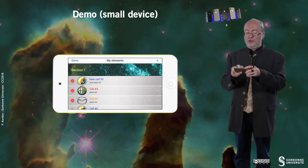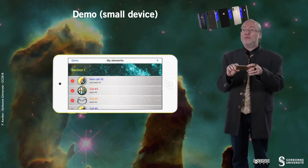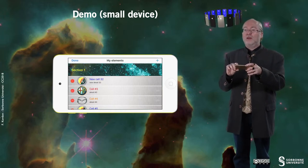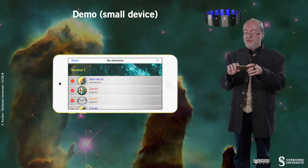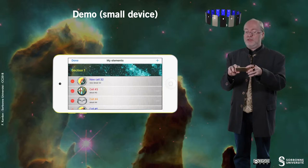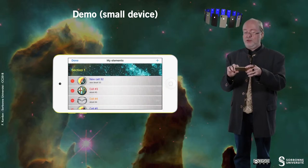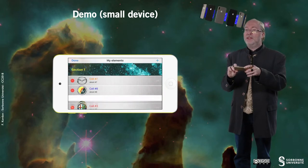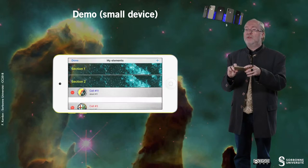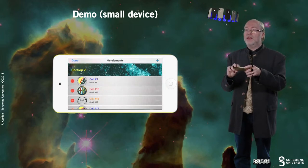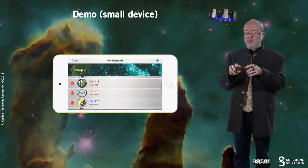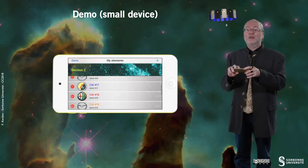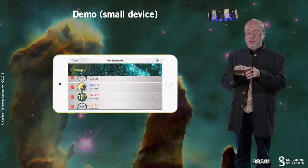I can also reorder the cells. You observe that, for example, the new cell 32 is impossible to drag because it doesn't have the handle. But cell number 3 can be moved — it can even be moved into another section. All the cells with the Facel Vega logo will not be draggable.